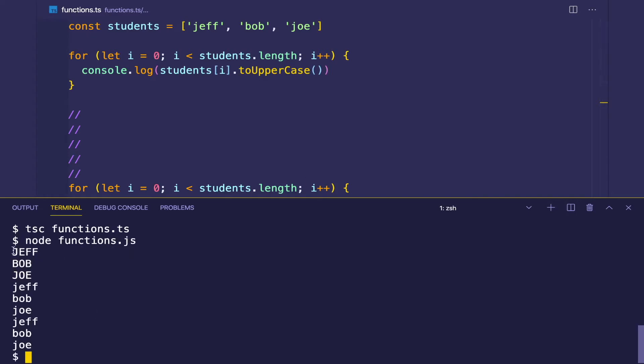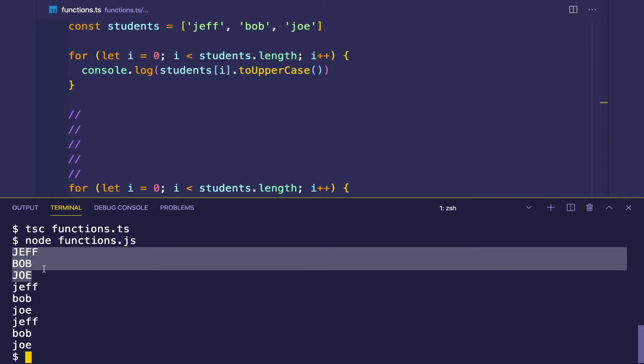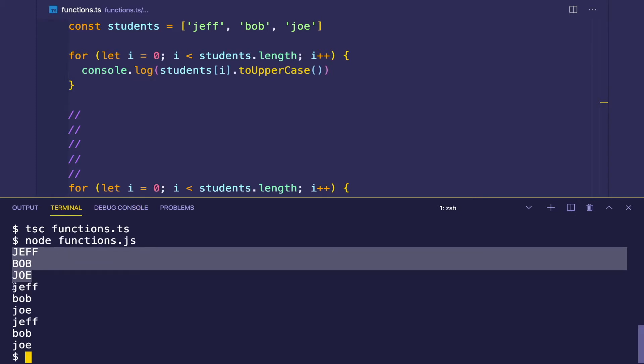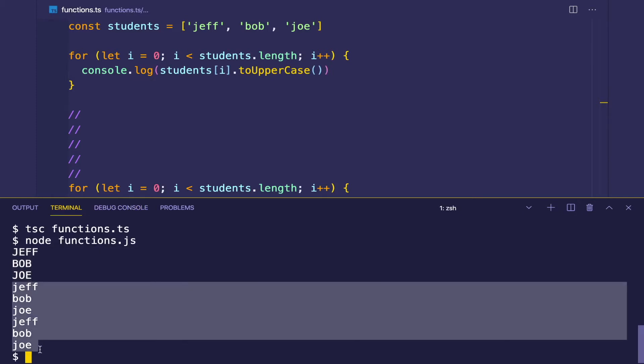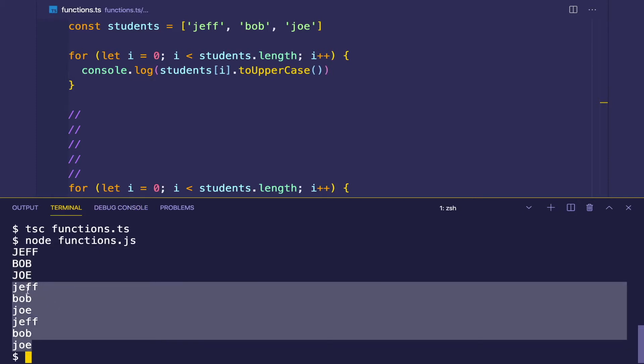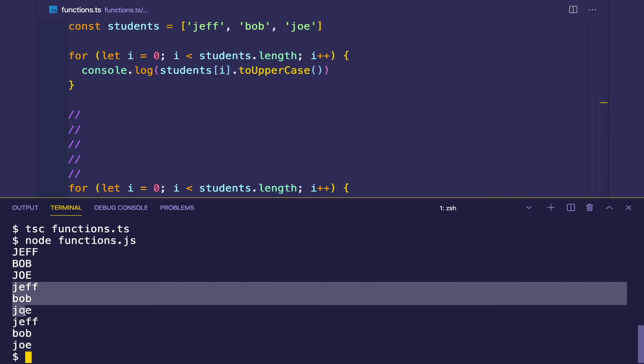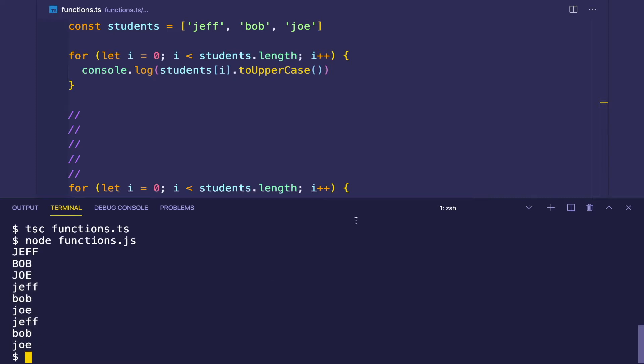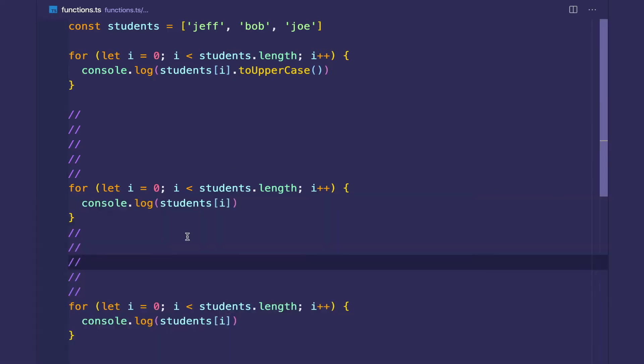As you can see, our first set of names got capitalized, but we forgot to do the same thing for the second and third times we were looping through the students array.